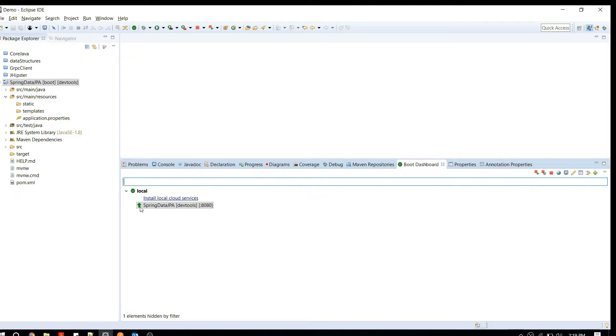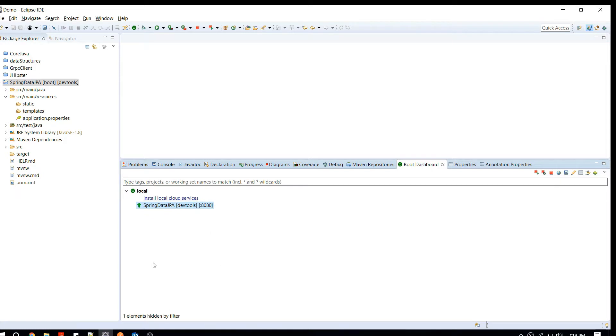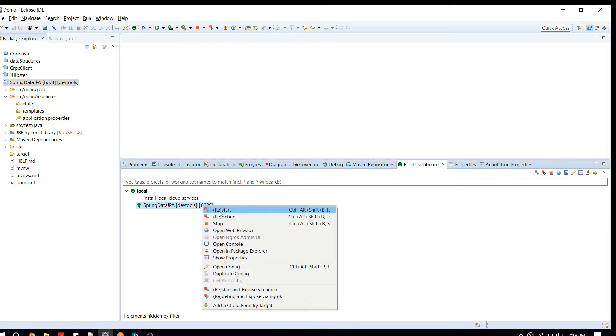What you can do is you can straight away start your Spring projects from here. If you're developing microservices and if you have multiple Spring Boot projects, you can just right-click on your project and you can say Restart or Re-debug, you can say Open in Browser or something like that. So that's one good feature with this plugin.